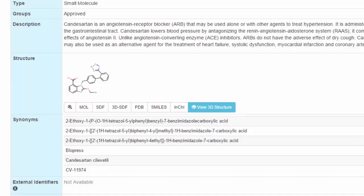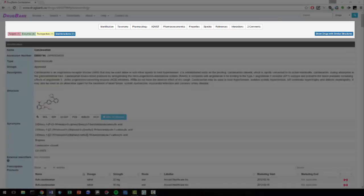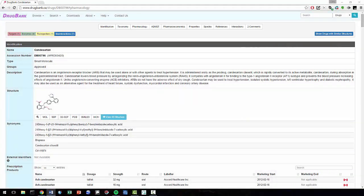At the top, we have several useful buttons that provide detailed information about Candesartan. There is also a button leading to other drugs with similar structures to Candesartan, and buttons specifically for Candesartan's interactions with its target, several enzymes, and transporters.